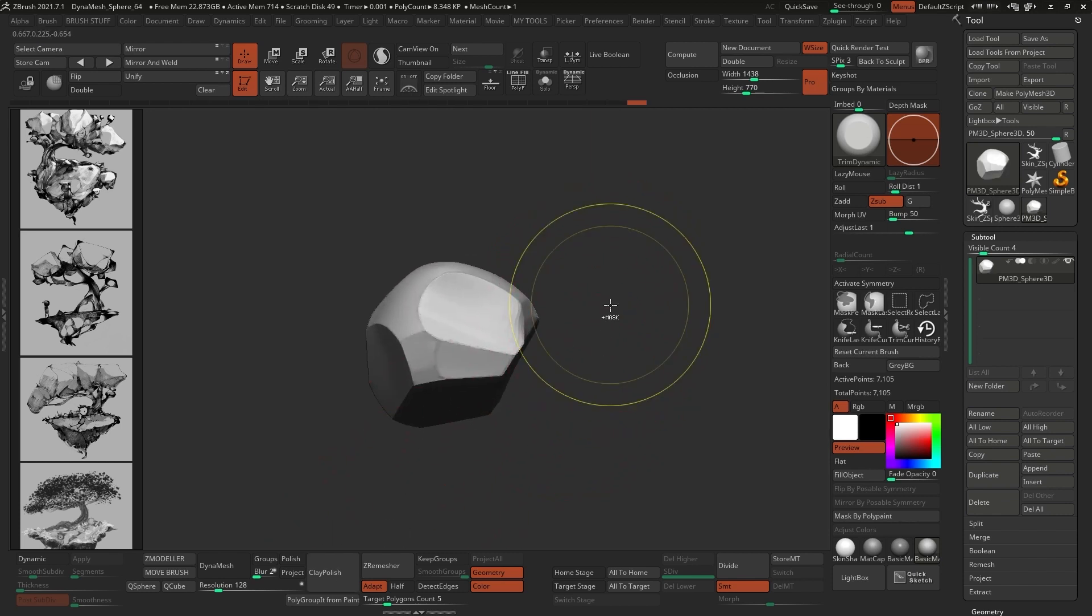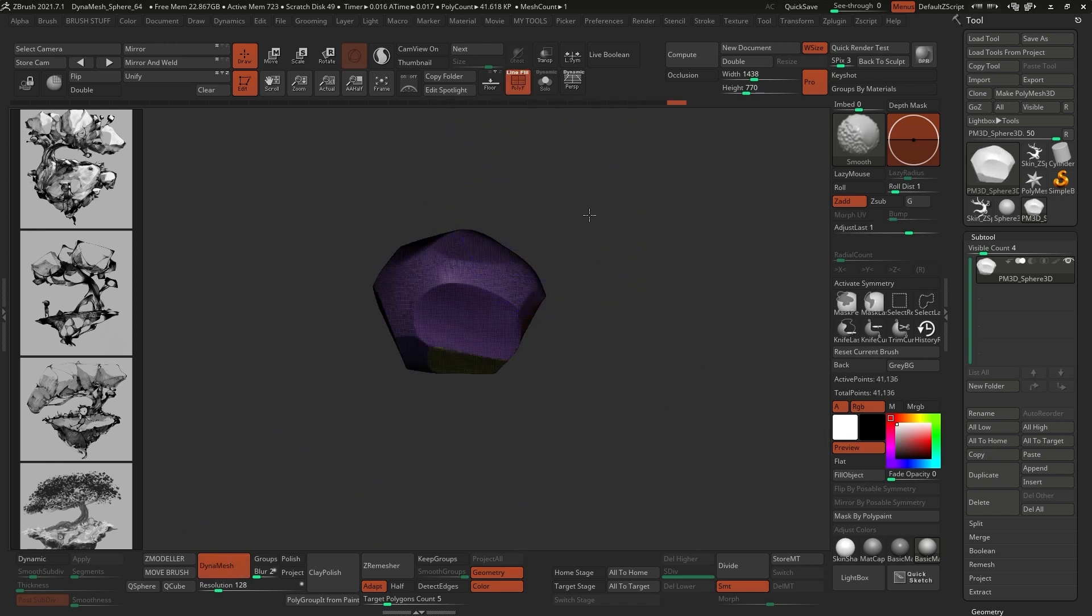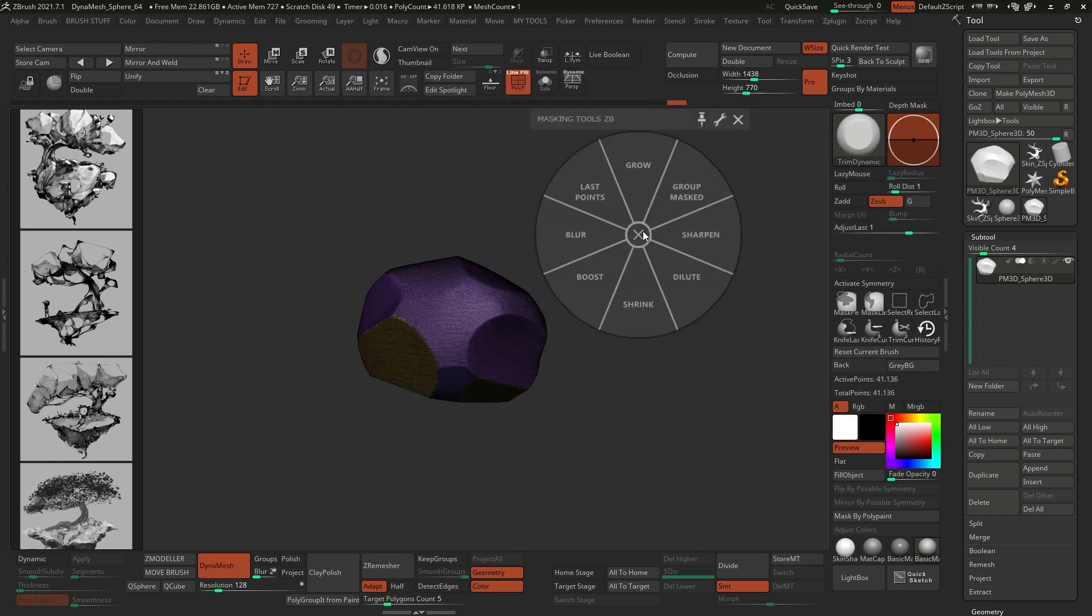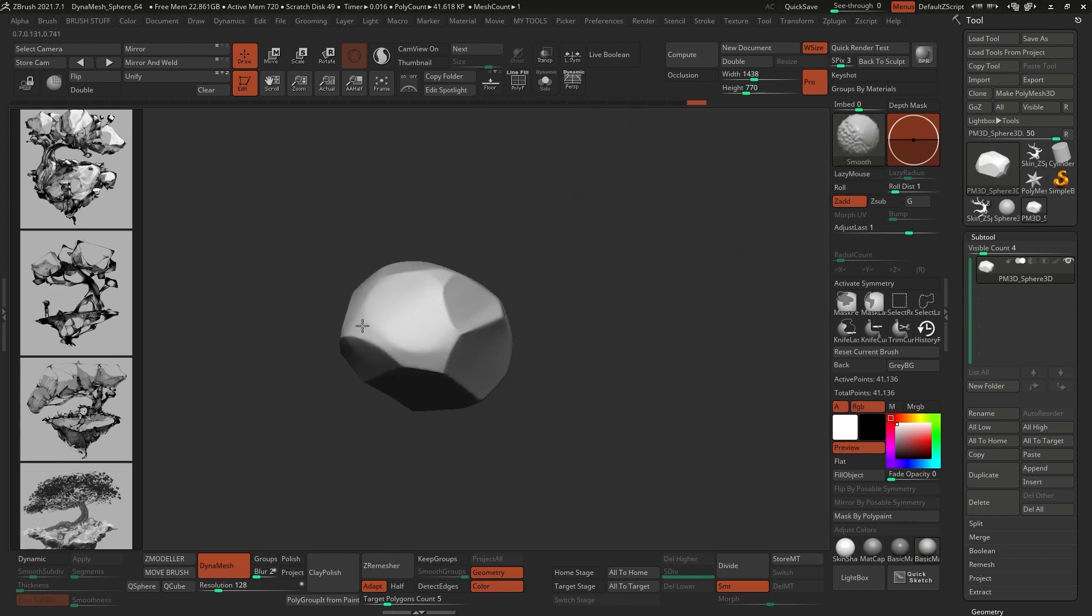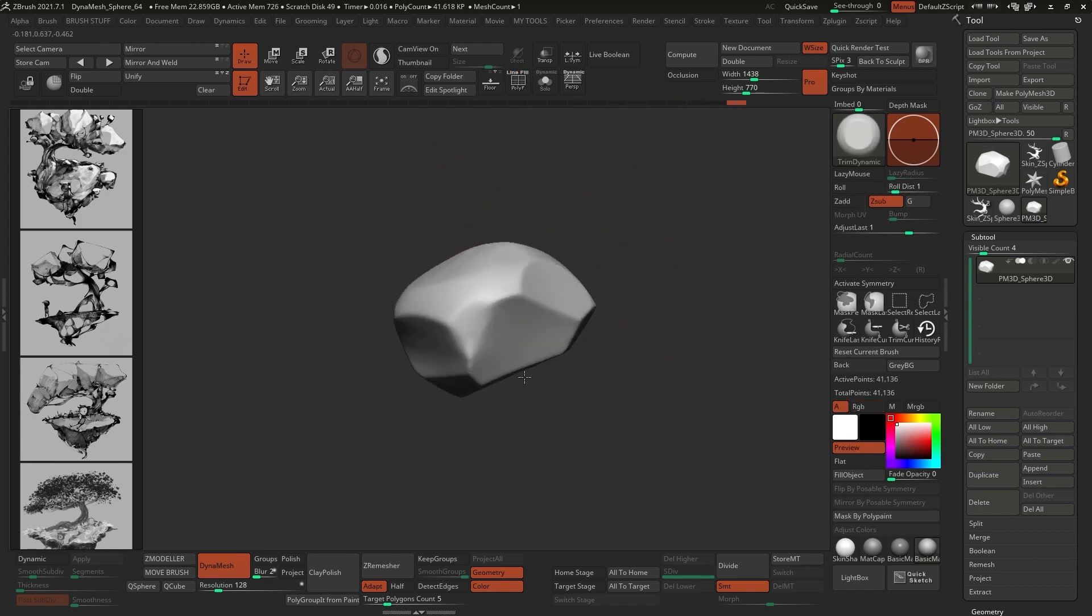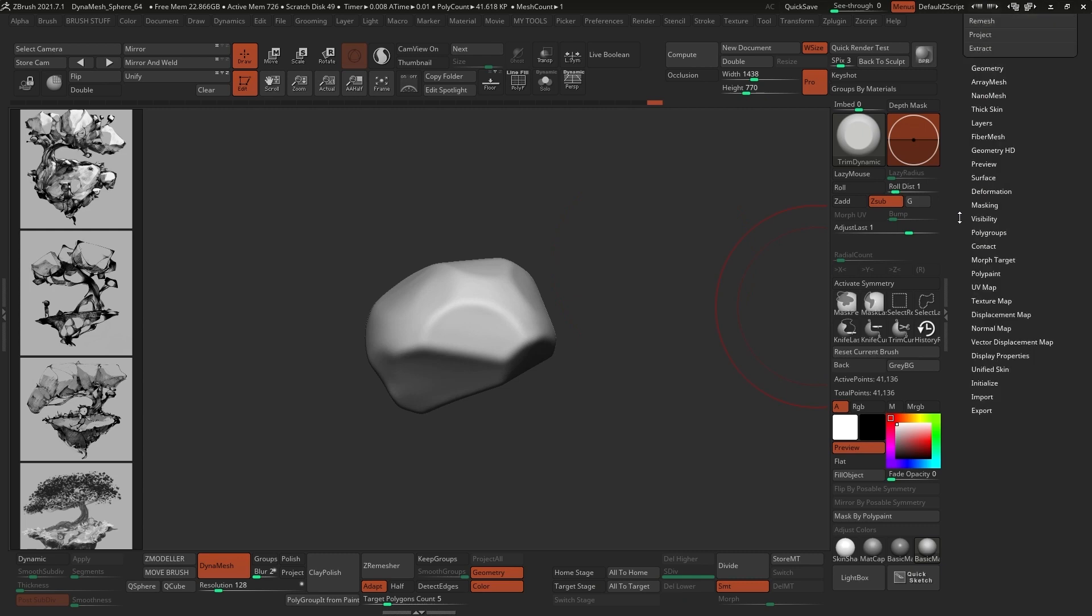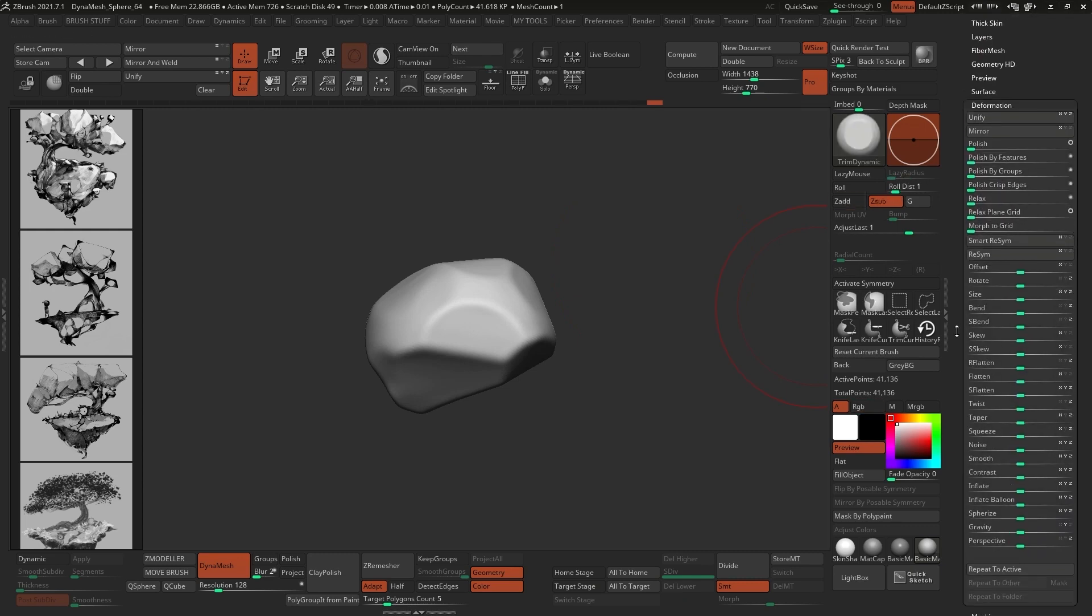Once I had the initial shape, I used the Clay Polish button to polish the entire surface, and convert it into a DynaMesh object. These two options are under the geometry sub-palette in the tool palette. And I have this custom palette for easy access, but you can find all of these in the deformation sub-palette. Now, here's the fun part.